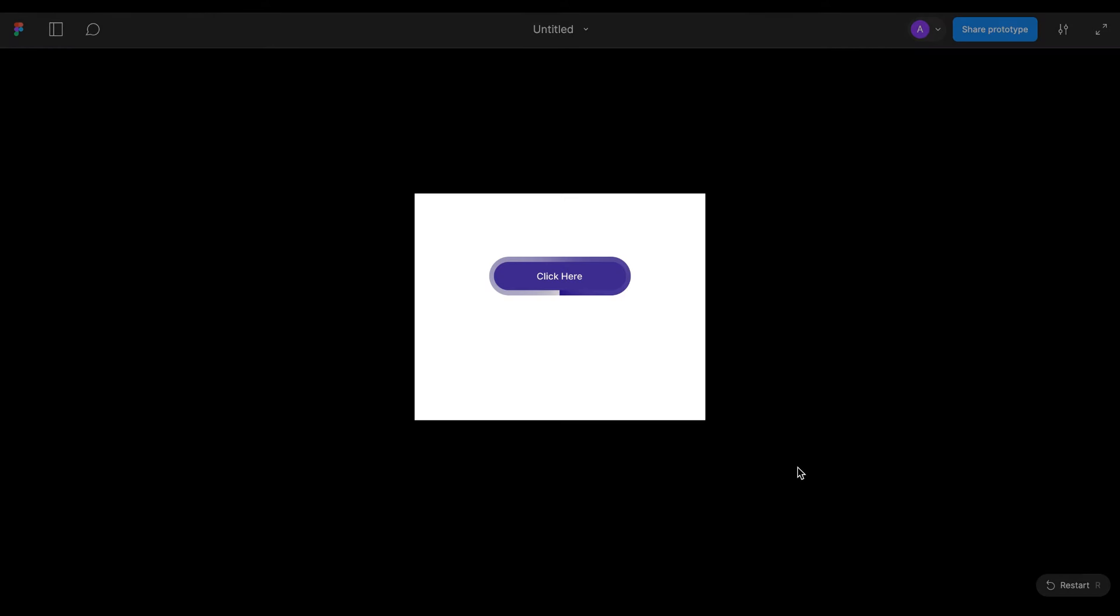Now I will preview it. I am going to click on it. Yes, it is working fine.